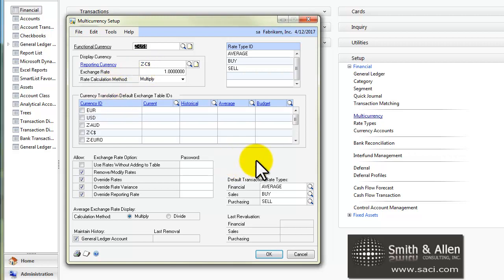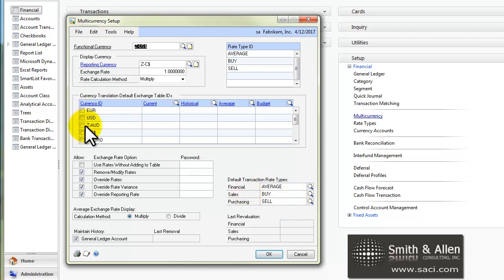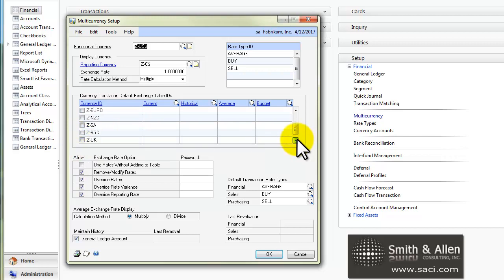At this point, you'll set some default rate tables to use when you're working with different kinds of transactions, and you can set up specific exchange rate tables for each particular currency.